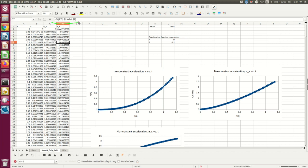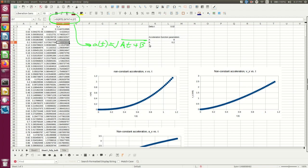The function I'm using for the acceleration is the square root of At plus B. That's just, there's nothing special about that. I just made it up. And here are my constants A and B that I used in that.